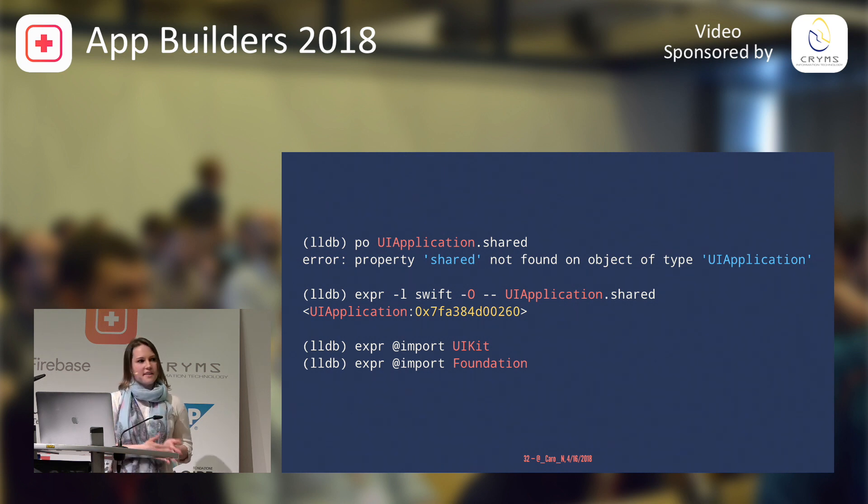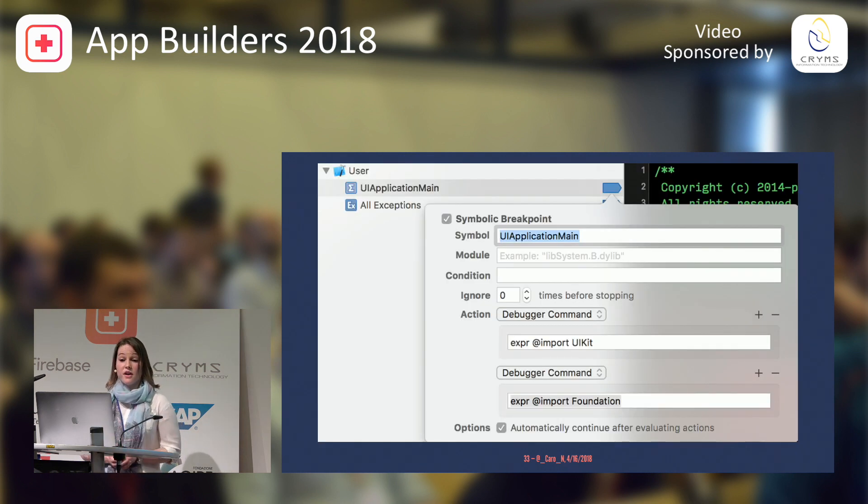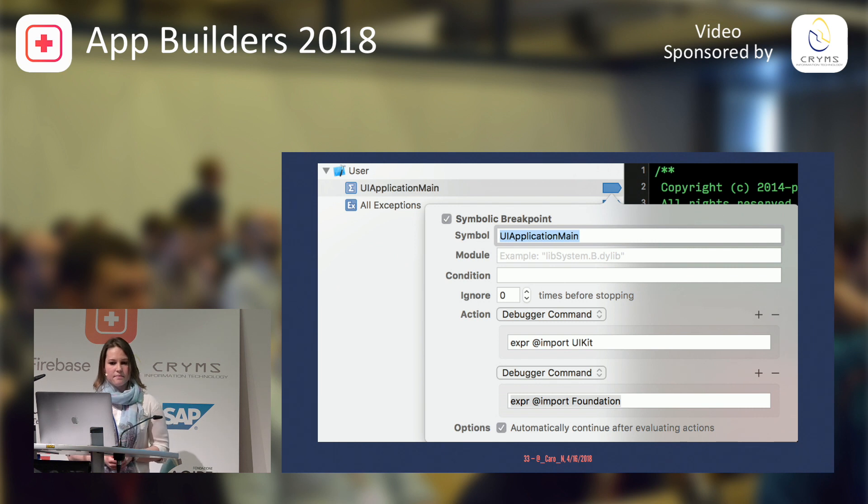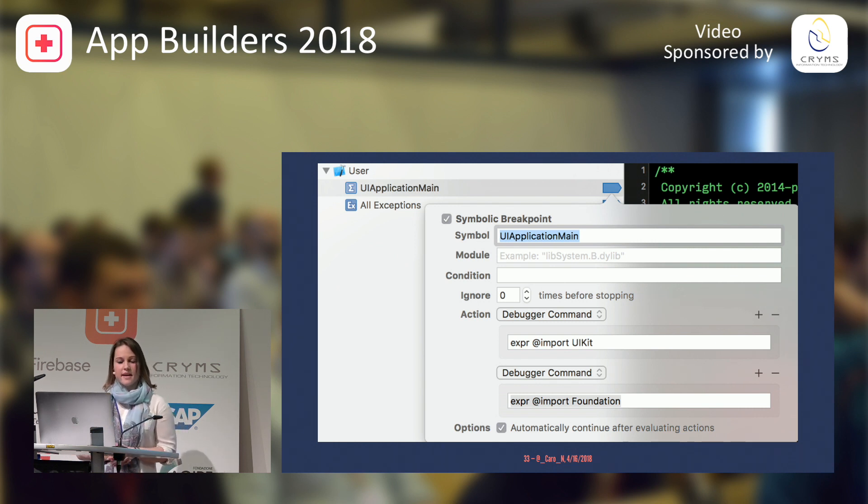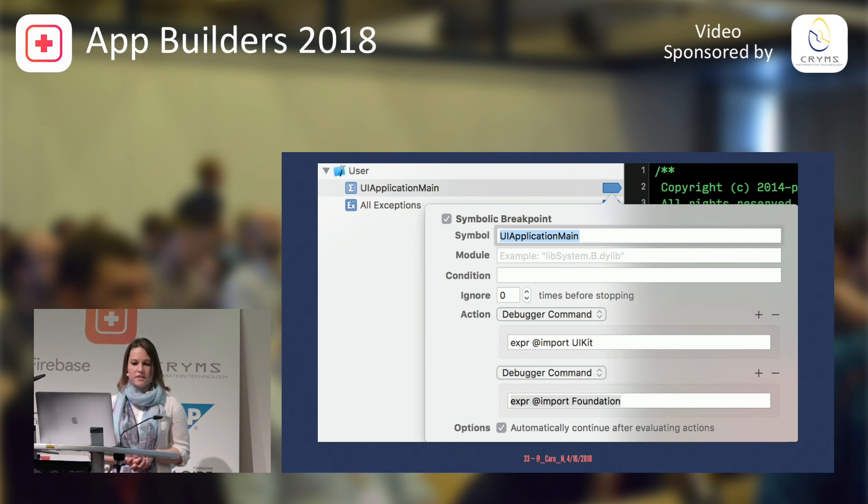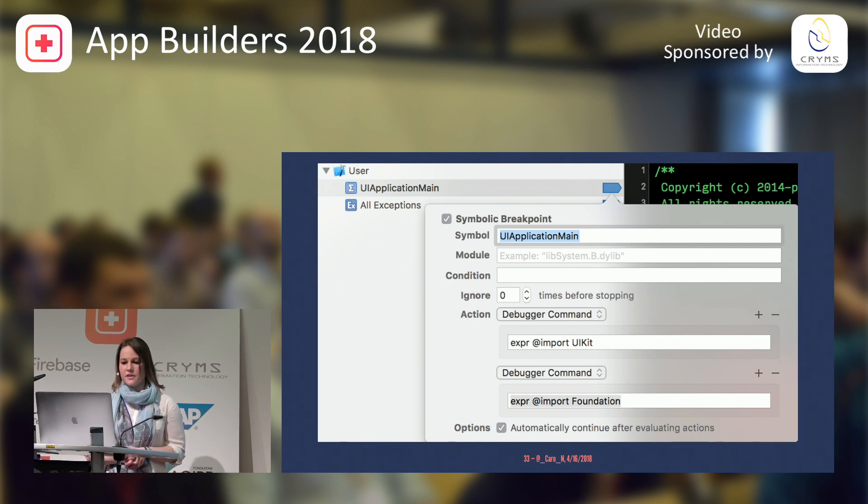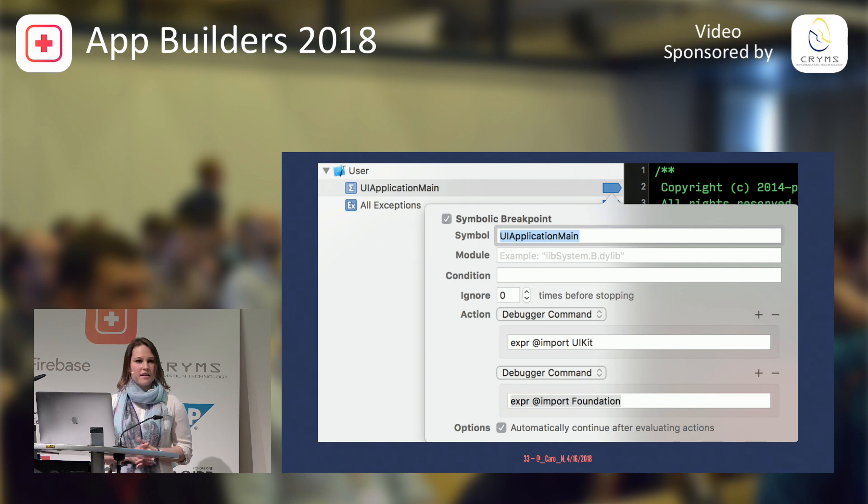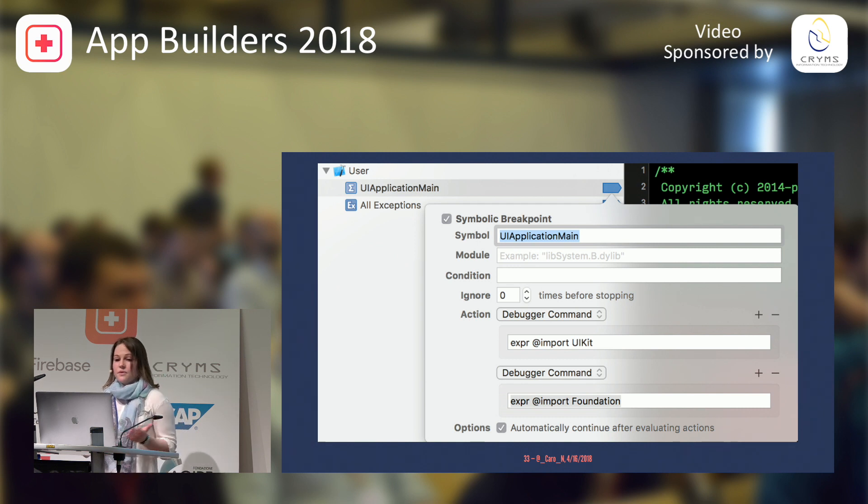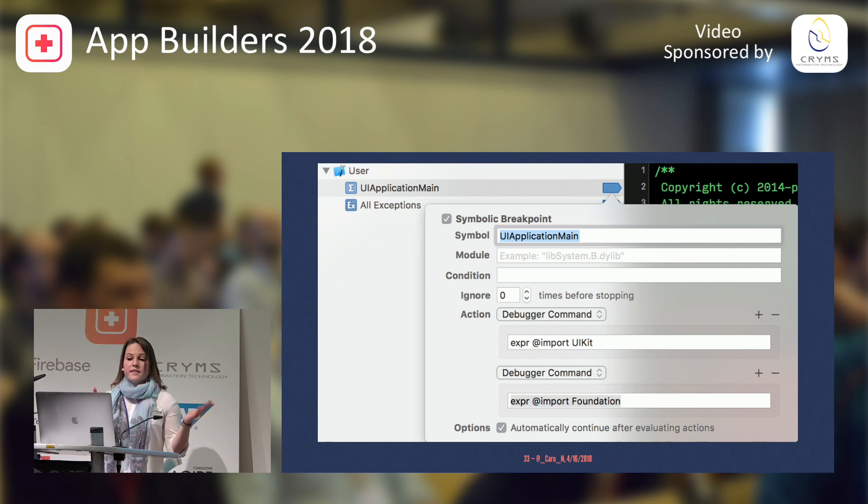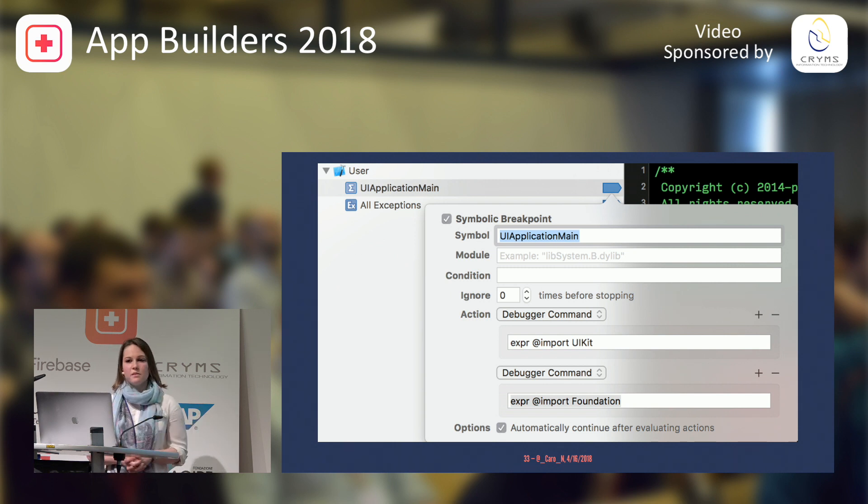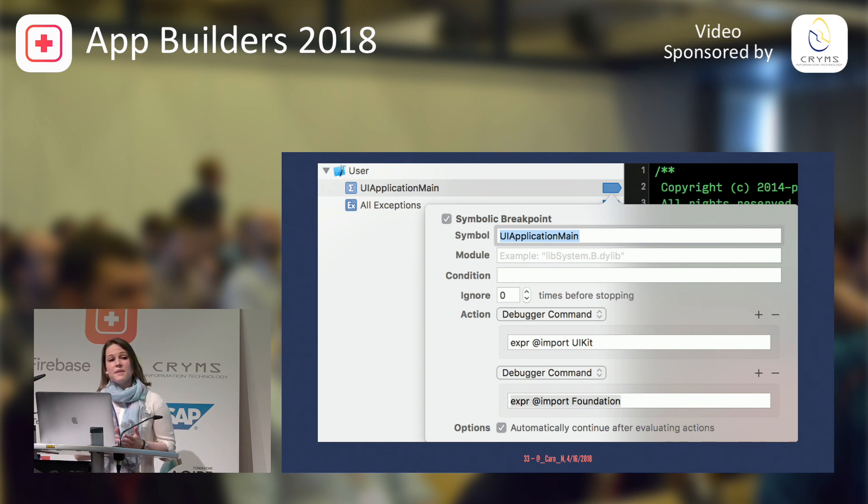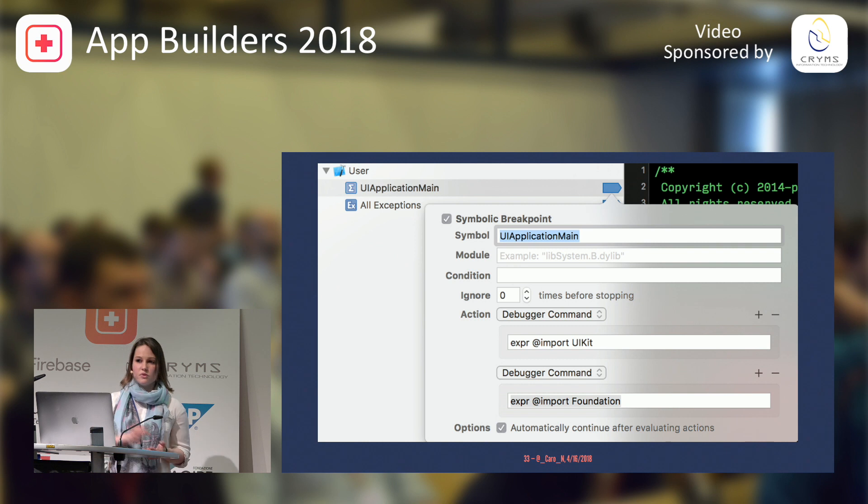So, the next step that you can take is you can create a breakpoint on UI application main. And you just add a debugger command to import UIKit and import foundation. You check the checkbox that it should automatically continue after evaluation. I think Shishtov wrote a blog post about this. That's already great, but there's even something more that you can do. Because right now this is only available in my project, right? But I might have multiple projects.